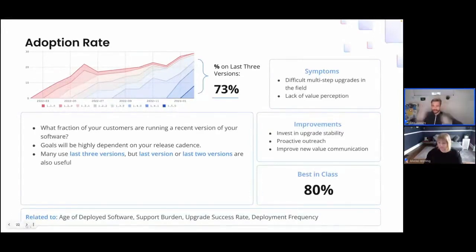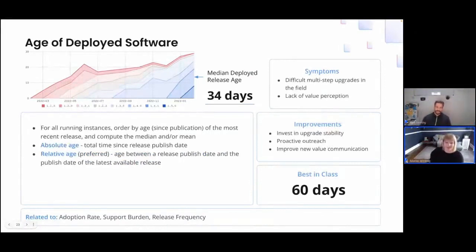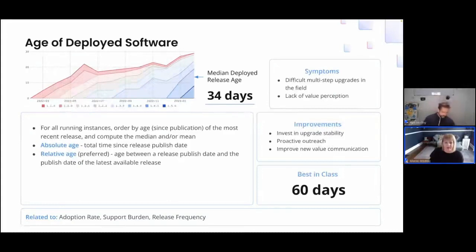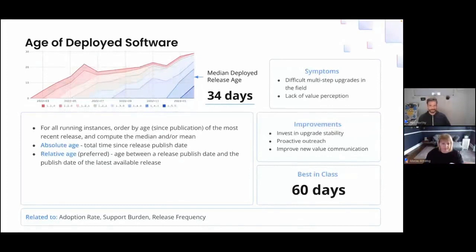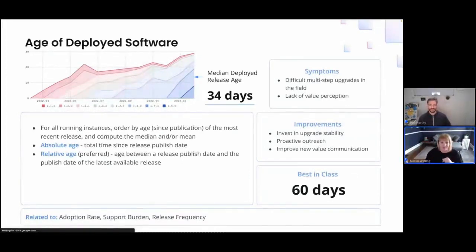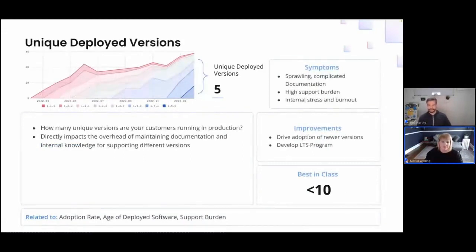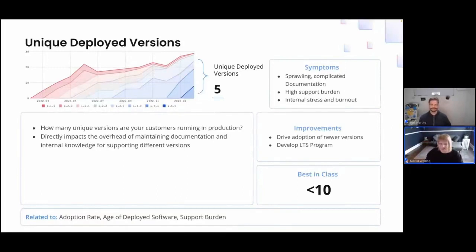Another way to look at the same data is by the age of the software deployed in the field. This metric is most often measured as mean or median age of deployed software, for which best in class is 60 days. You can also monitor the absolute age to help track when older versions no longer need to be supported. The last adoption metric is unique deployed versions — the number of different versions your customers are running in production. This helps you know how many versions your support team needs to be familiar with, and the more unique versions you have, the harder they become to support effectively.